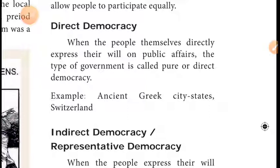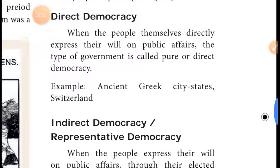Direct democracy is when the people themselves directly express their will on public affairs. This type of government is called pure or direct democracy. There is no intermediary — people approach the government directly. For example, ancient Greek city-states followed direct democracy.